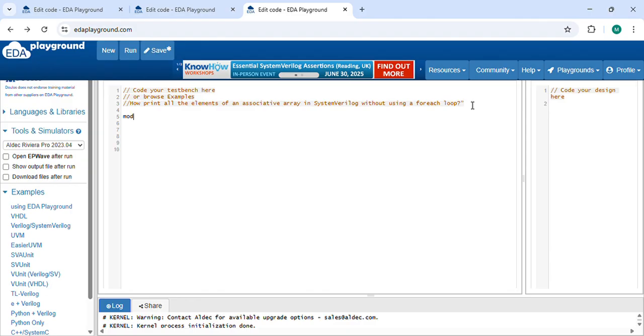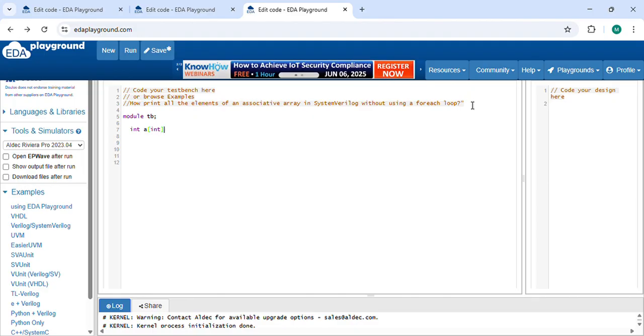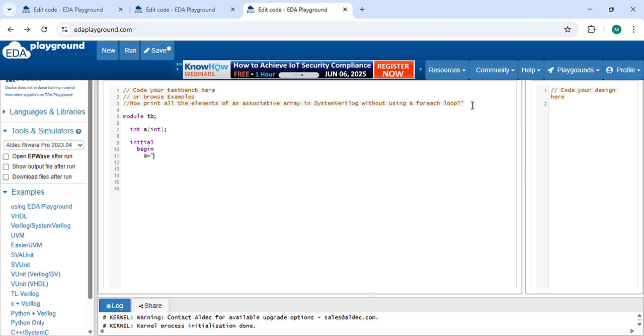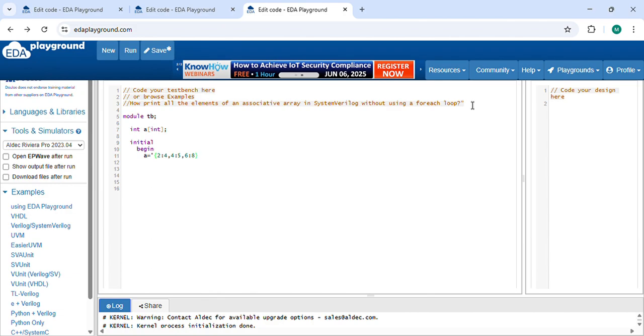I am declaring the module tb. Let's create one associative array of int data type. In initial begin, let's initialize the values inside the associative array. To index value 4, 4th index value 5, 6th index value 8.